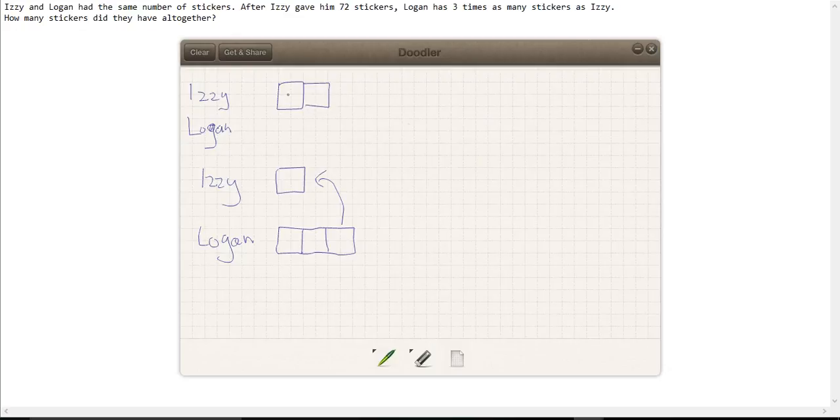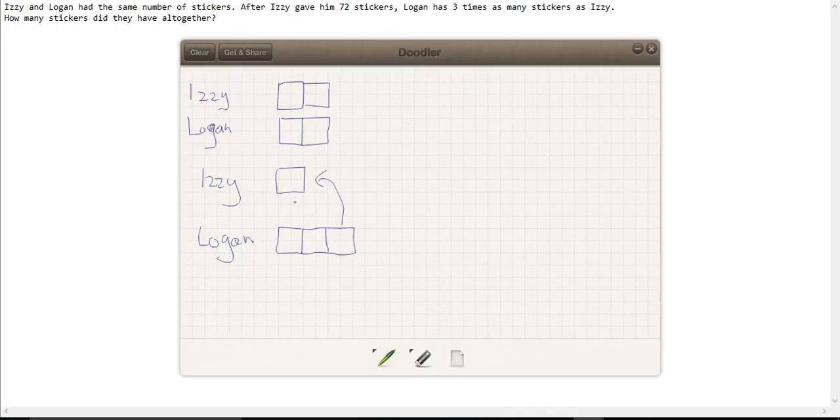Here we have Izzy and Logan with equal amounts. Izzy gave Logan this portion here, which we were told was equal to 72.